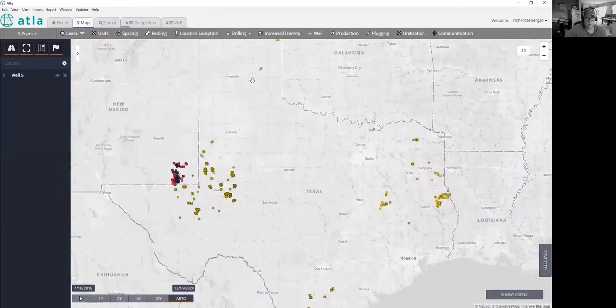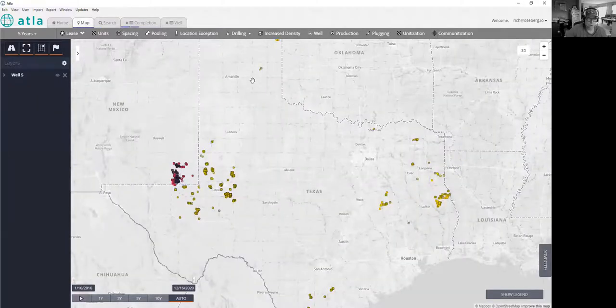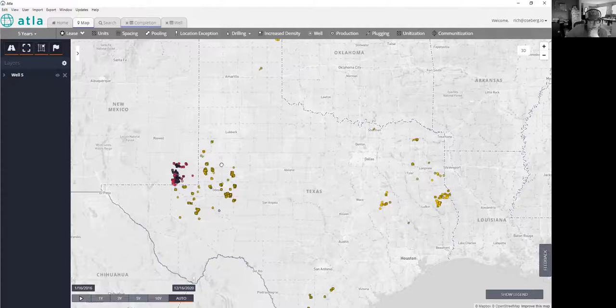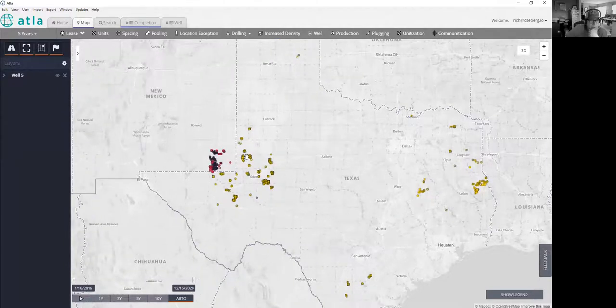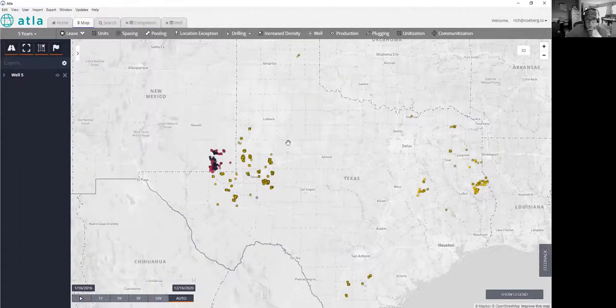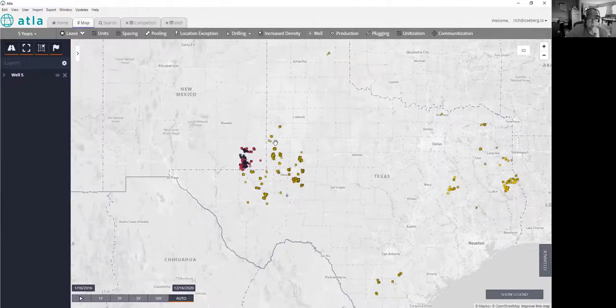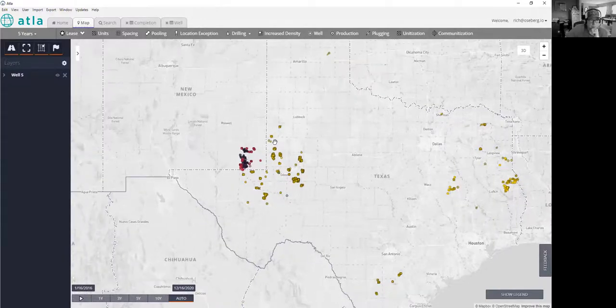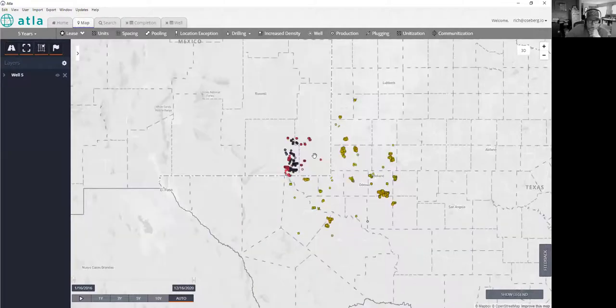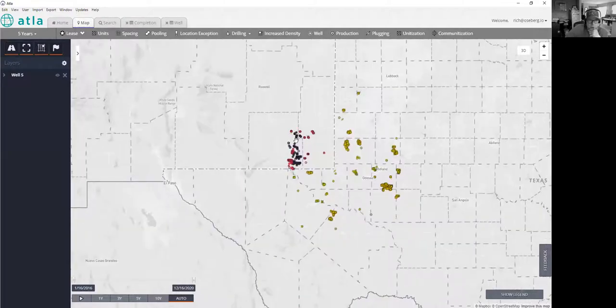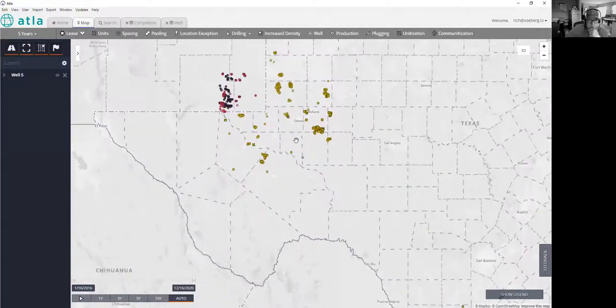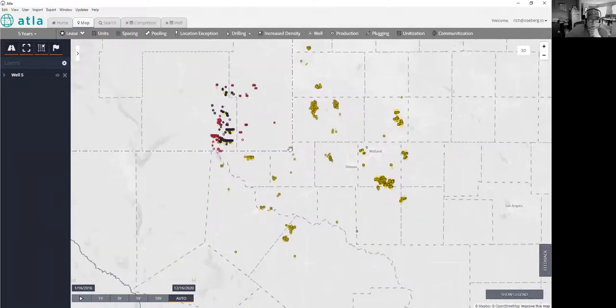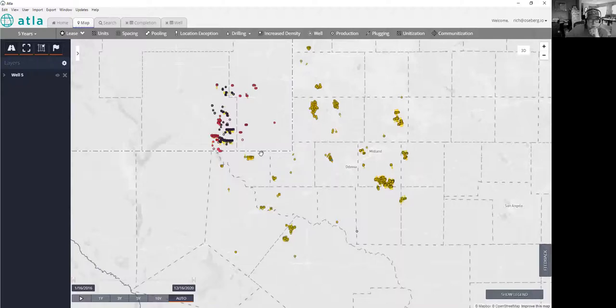We're starting to see some data appear here. We're still chugging along here on the completion data. You can see where XTO has drilled down in the Permian, down in southeast New Mexico and across the border in Texas. In fact, let's go look at a few of those. Let's drill in here a little bit.